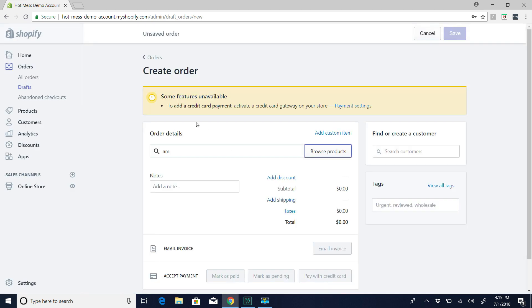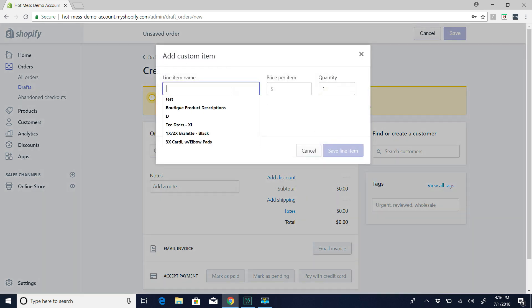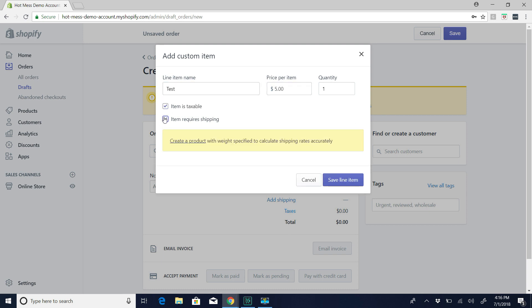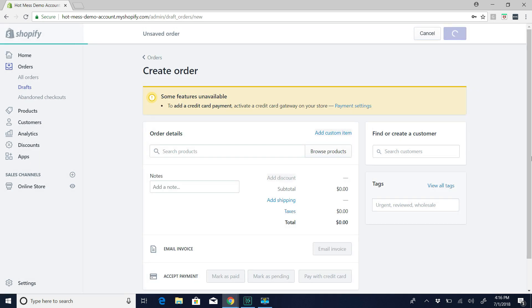But in this case, I'm just to make it easier so that it doesn't affect your inventory, and also if you ever wanted an invoice for something that's already not in your inventory, hit add custom item. And then I'm just going to name it test. I'm going to call it $5. And we're going to require shipping because I want to show you what to do with an order that needs to be shipped. So save line item.